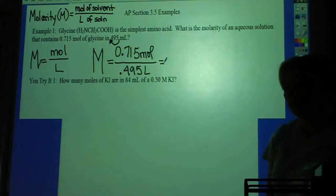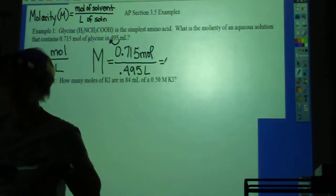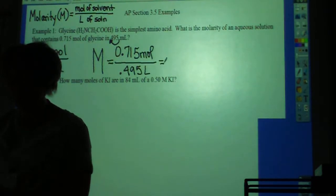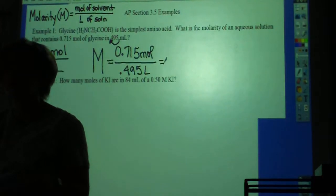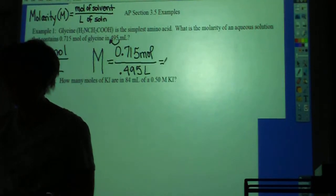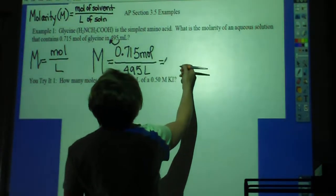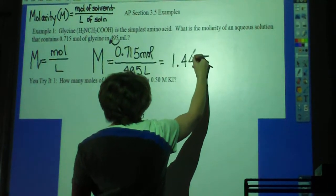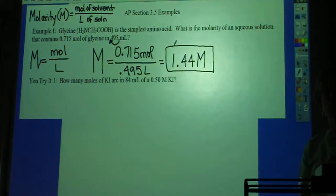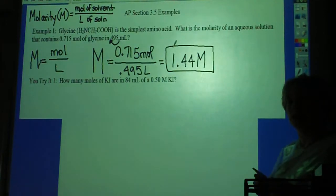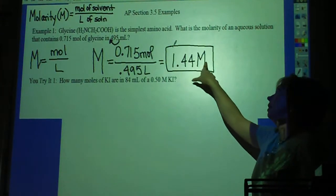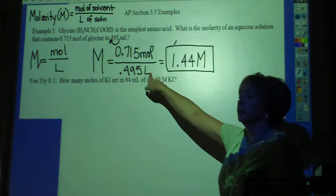So 0.715 divided by 0.495. From our problem we need three significant digits in our answer. That gives us 1.44. And then you say molar — 1.44 molar. You can say moles per liter as your unit. The more common representation though is just the capital M. So whenever you see that notation, that means moles per liter.